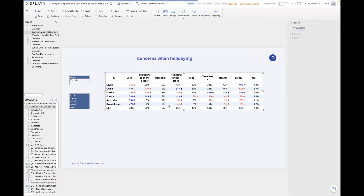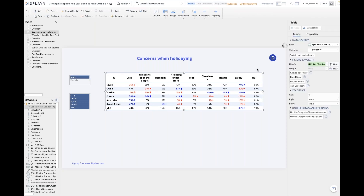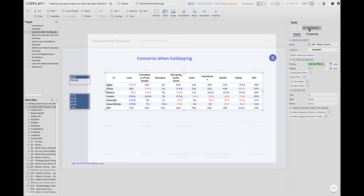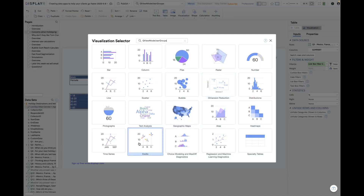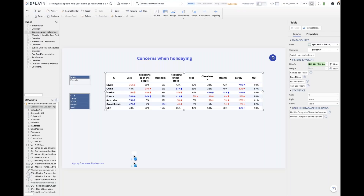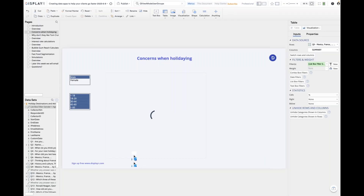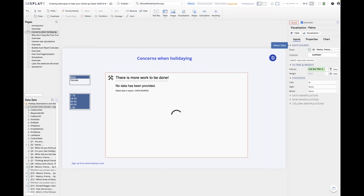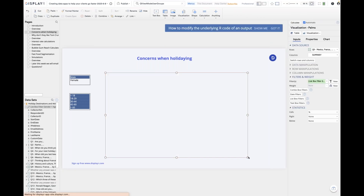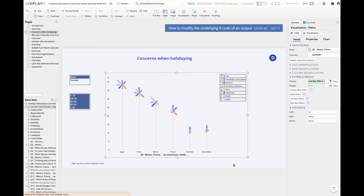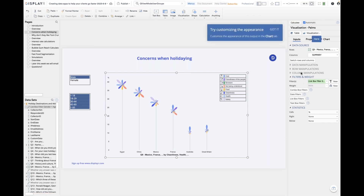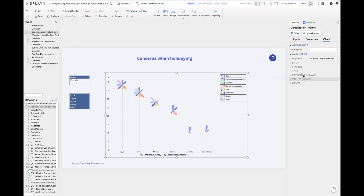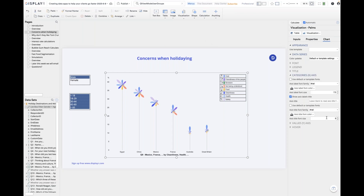Usually when you build a data app you want it to look a little better, and there are a few steps to this. One is to replace the table with a visualization, and for this my favorite is the palm trees visualization. The reason I like it is it's really good at summarizing data from a big grid.